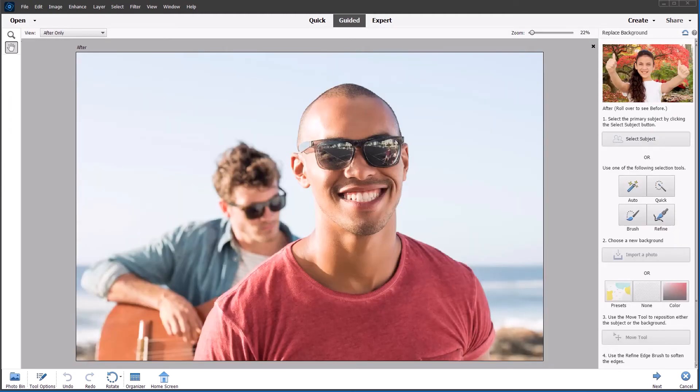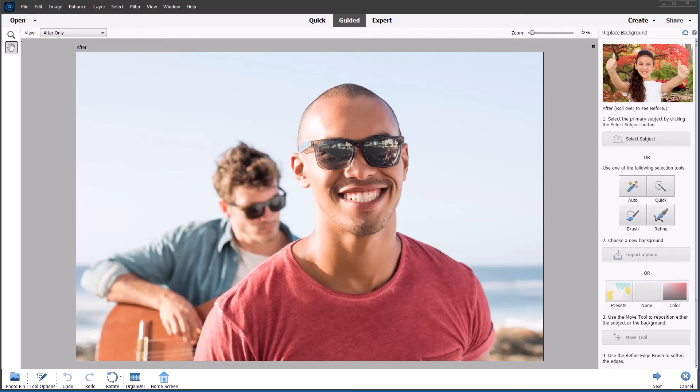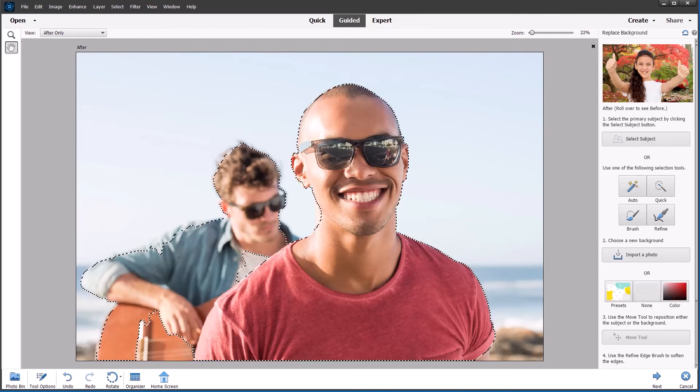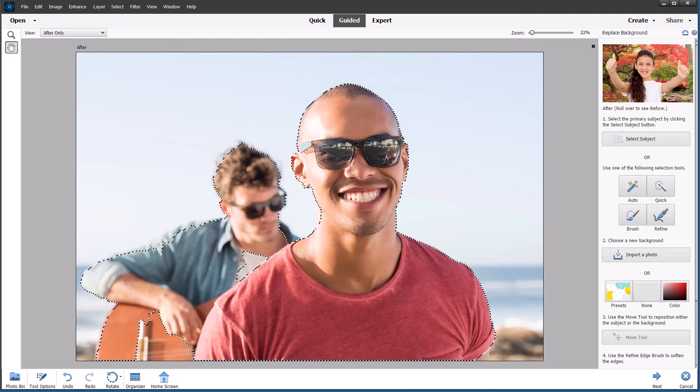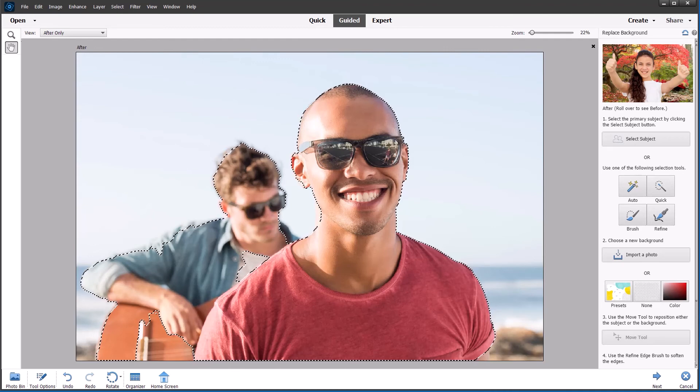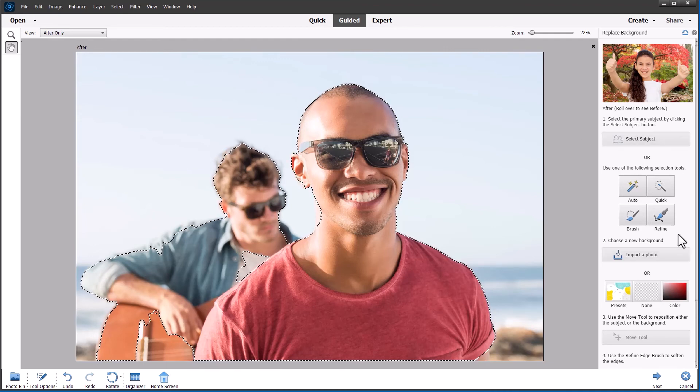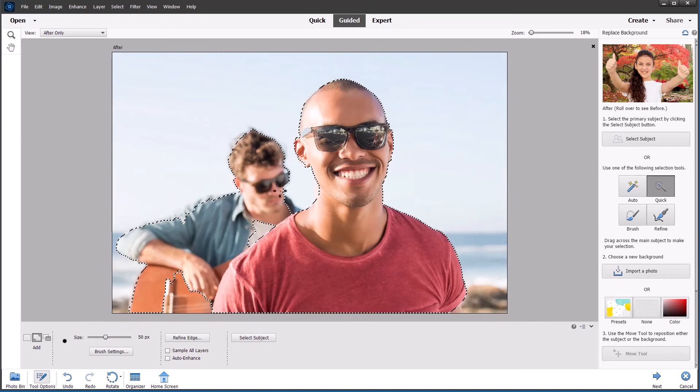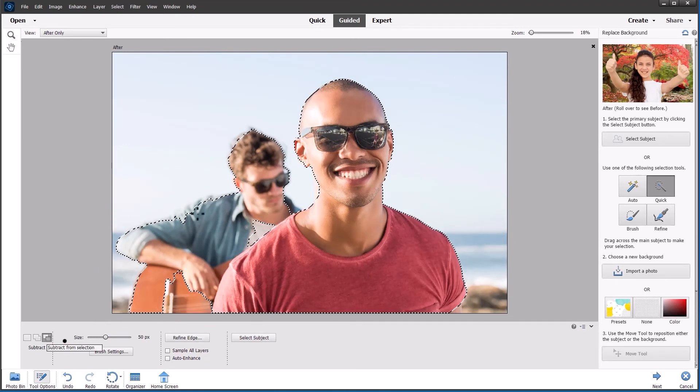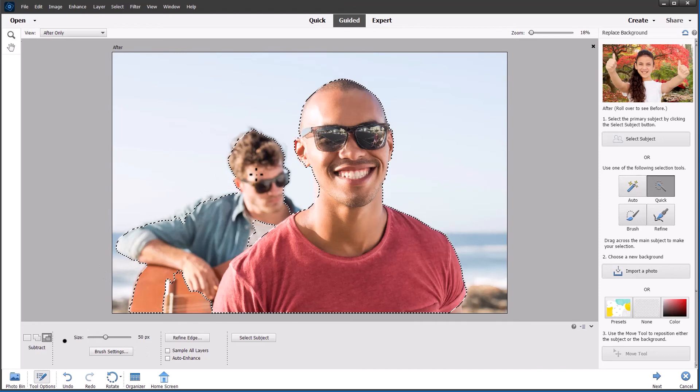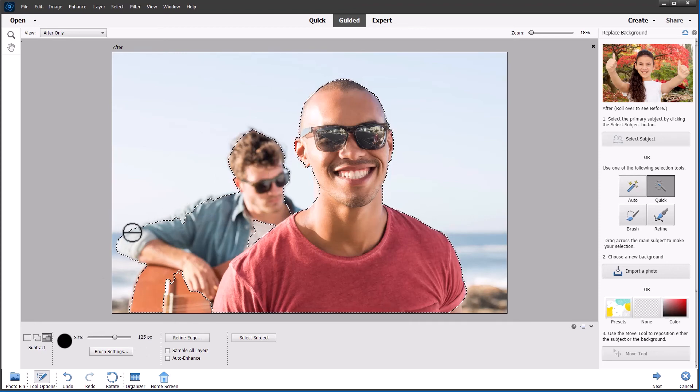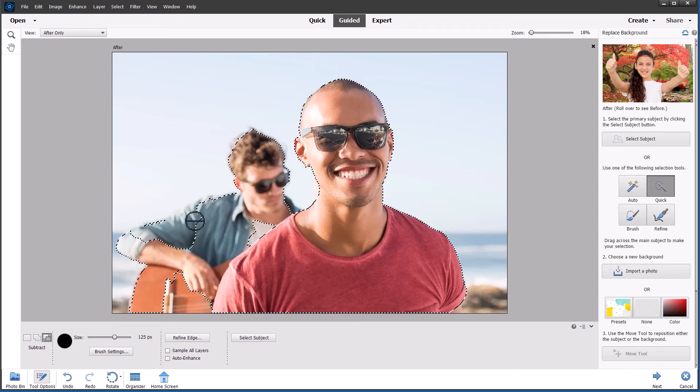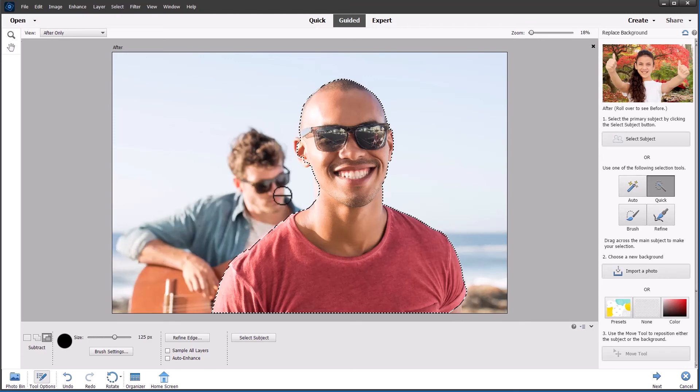With this next photo, I just want to select the guy in the foreground. So may need to do some refinements. Anyway, we'll start off with the AI tool, select subject and see how we go. And yes, I mean, even though the guy behind is out of focus, it's still been included in the selection. So I'm going to go back to the quick selection tool and set it to subtract. Make the brush a little bit bigger and see if we can exclude this guy completely from the selection. And subtract has done a pretty good job.